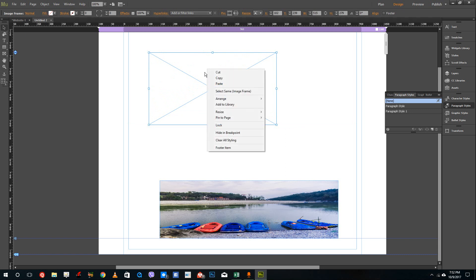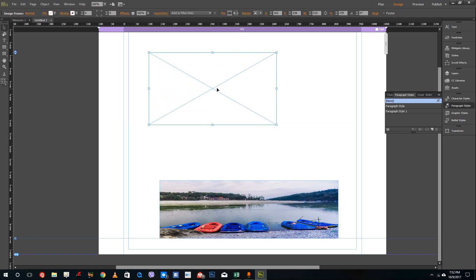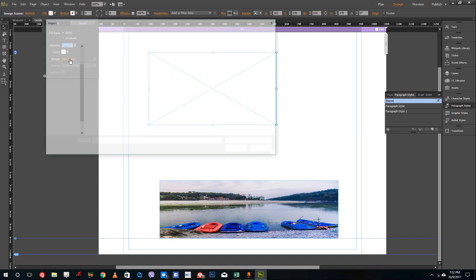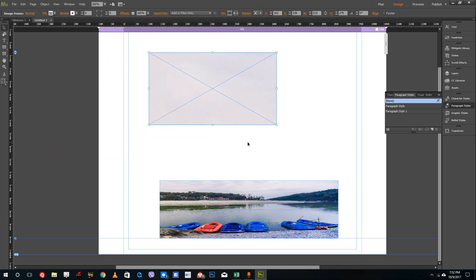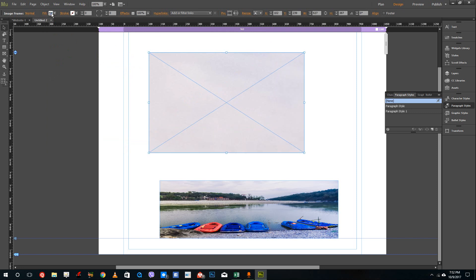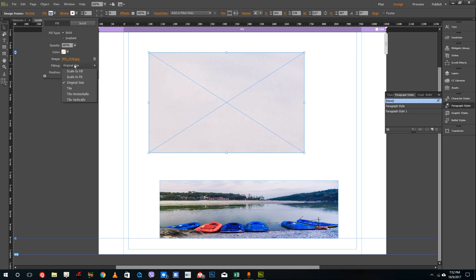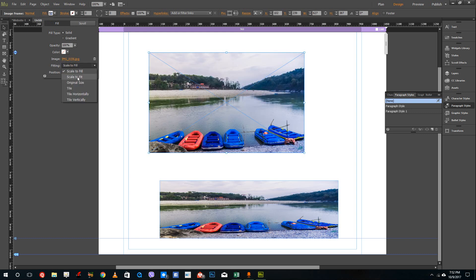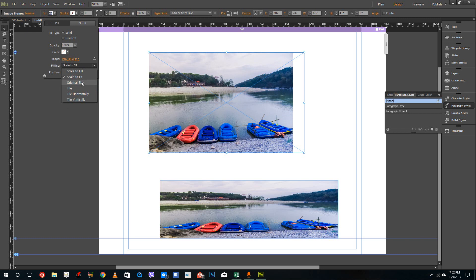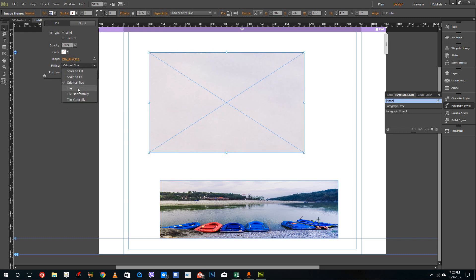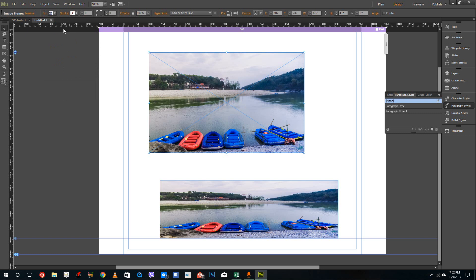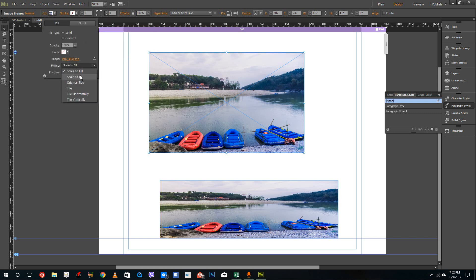Now with the frame, go to Fill, then Add Image, and select your image — you can see that the image appears in the Fill option. From here you have several options: Original Size, Scale to Fill, Scale to Fit, and Tile. Scale to Fill is the normal default option.